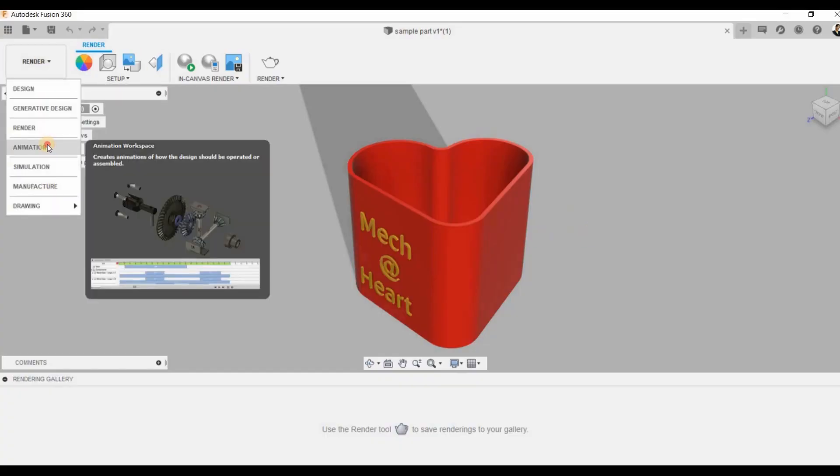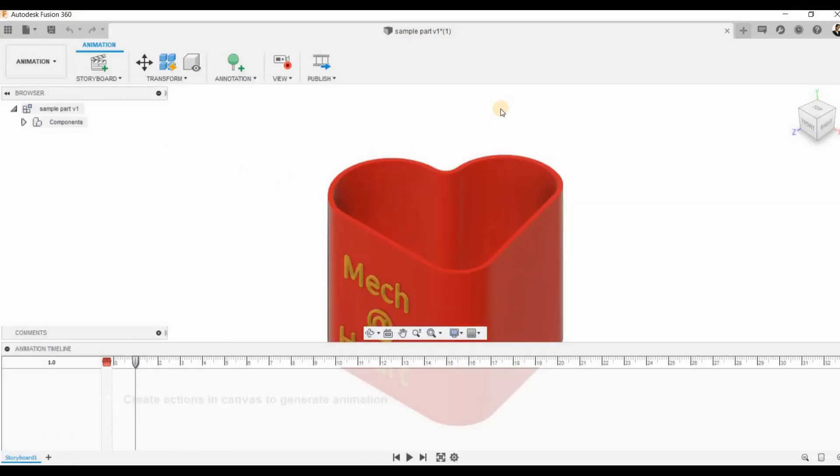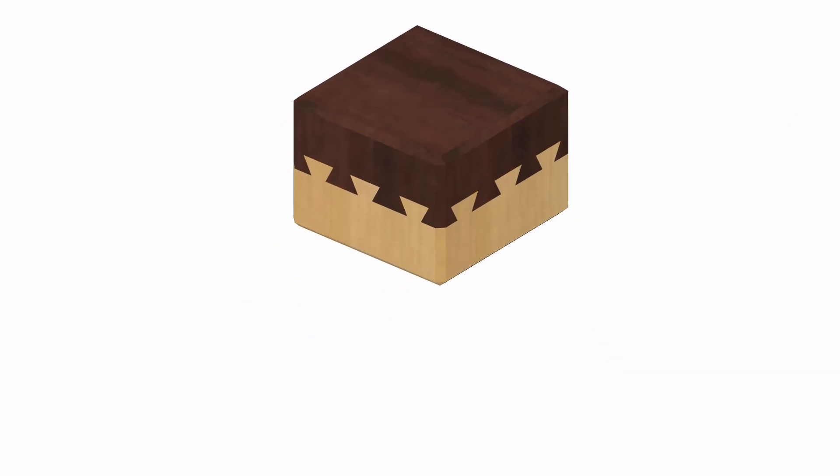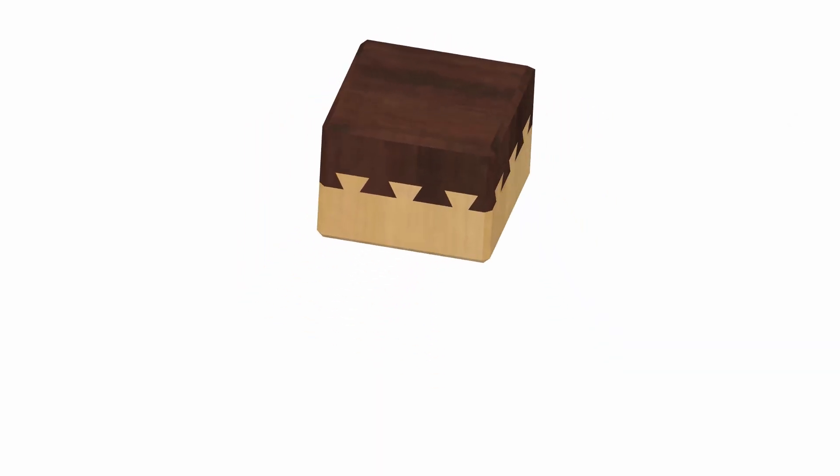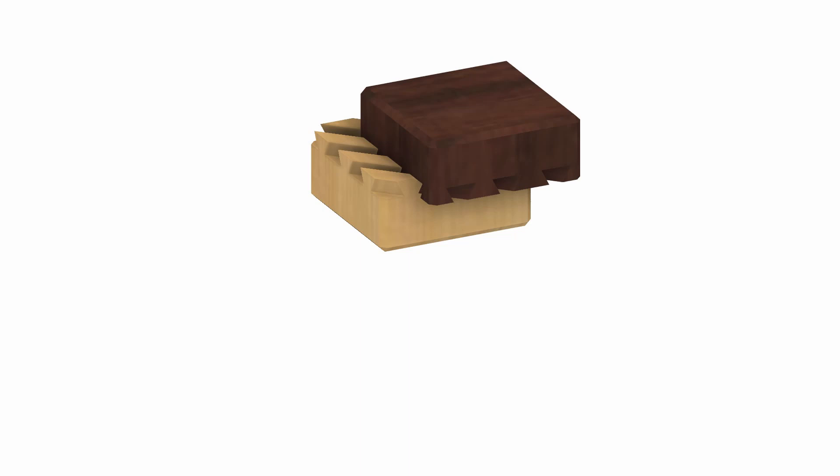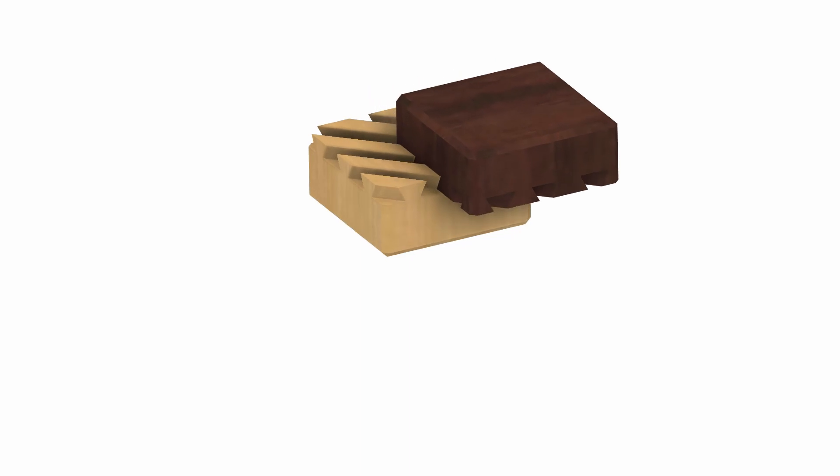Then we have the animation module. Animation is usually used for assemblies. Here we can show how a component can be assembled and disassembled.